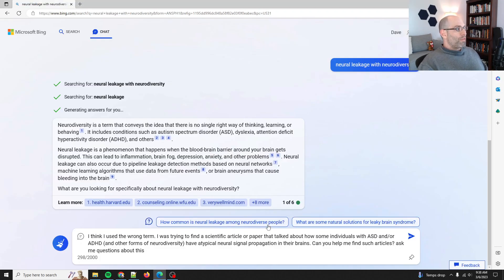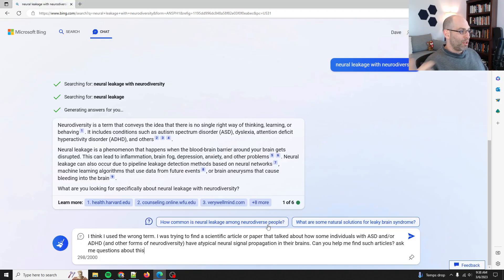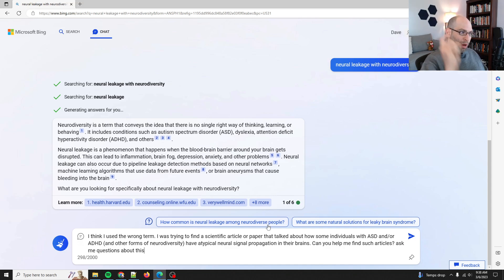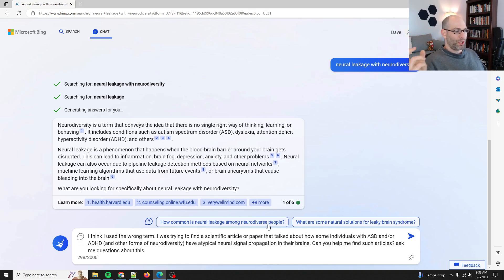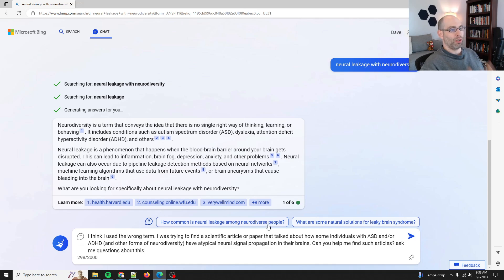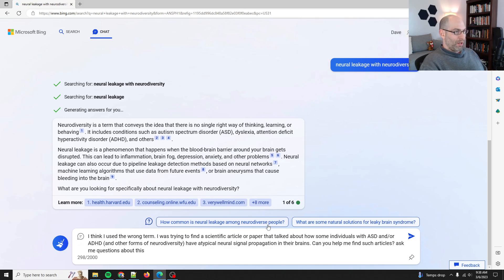So for some background, as many of you know, I am NeuroSpicy, and I remember reading an article a few years ago about how neurological signals propagate differently across the brains of people that are neurodiverse. Now I'm going to see if I can find this with Bing.